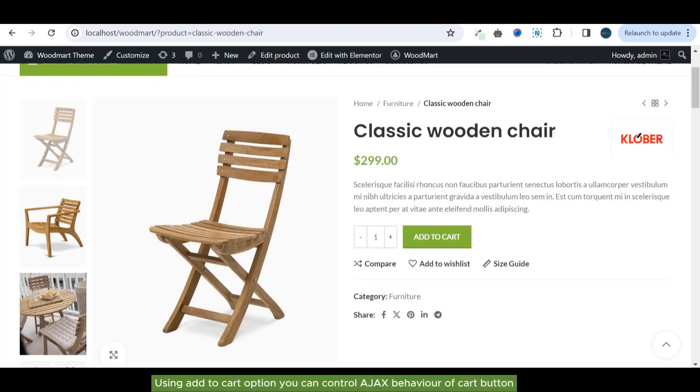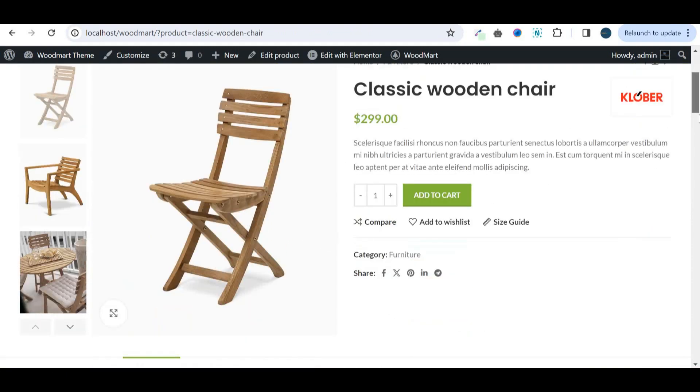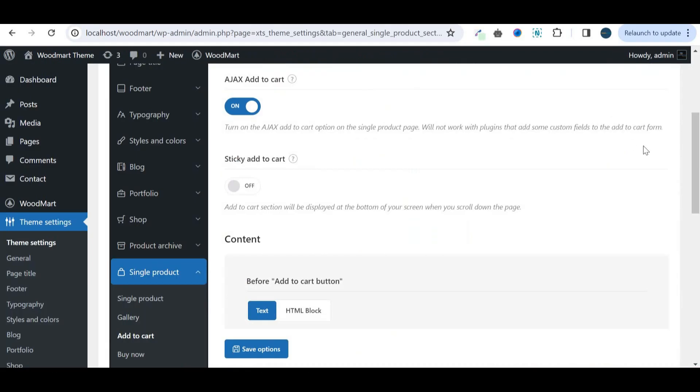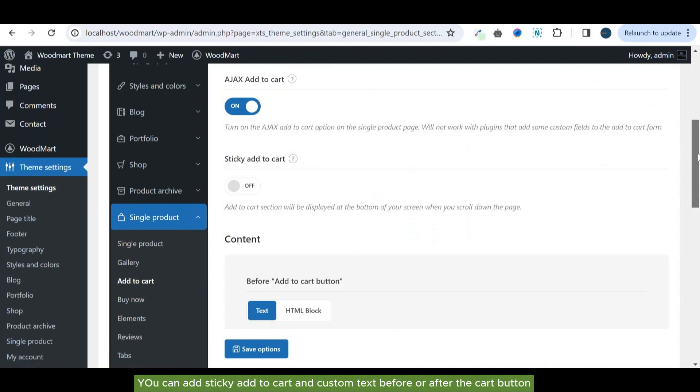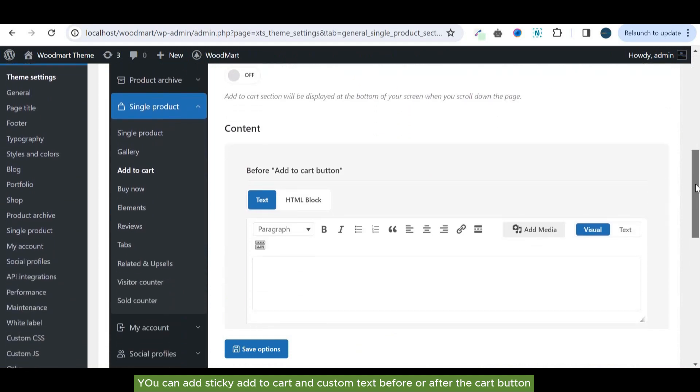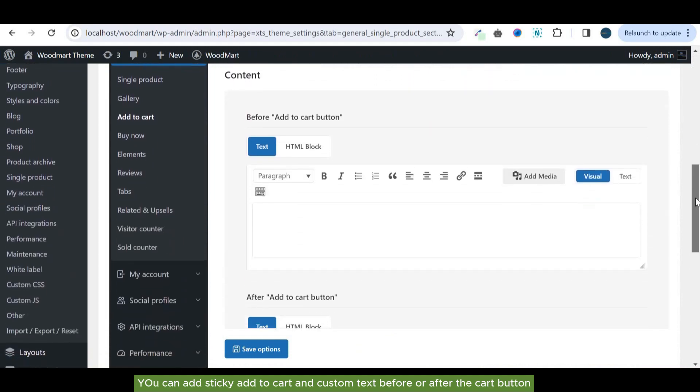Using add to cart option you can control AJAX behavior of cart button. You can add sticky add to cart and custom text before or after the cart button.